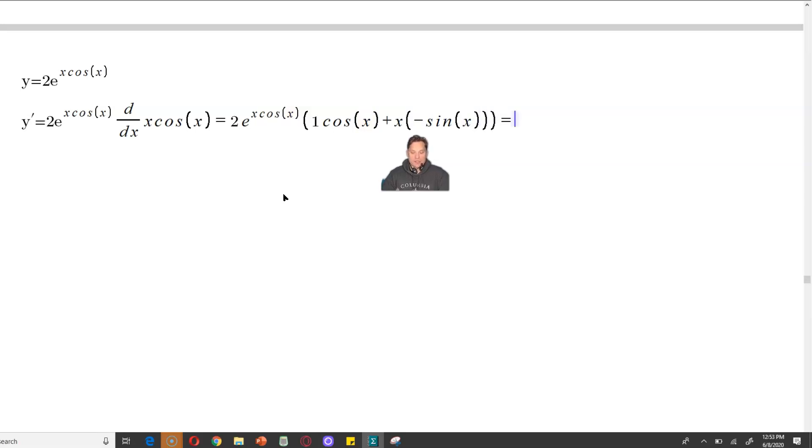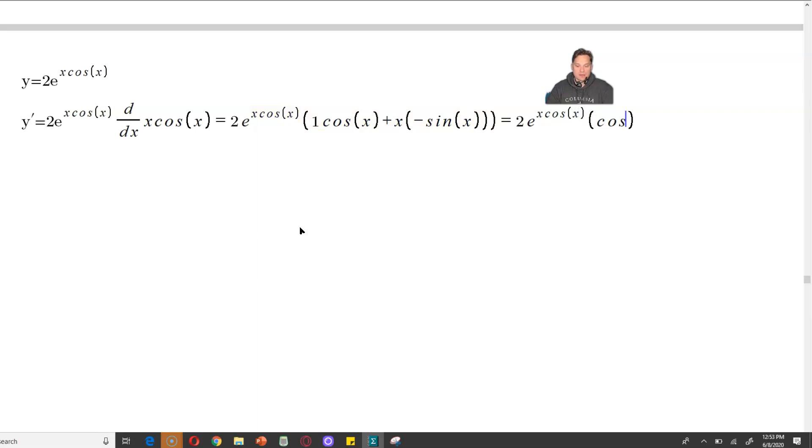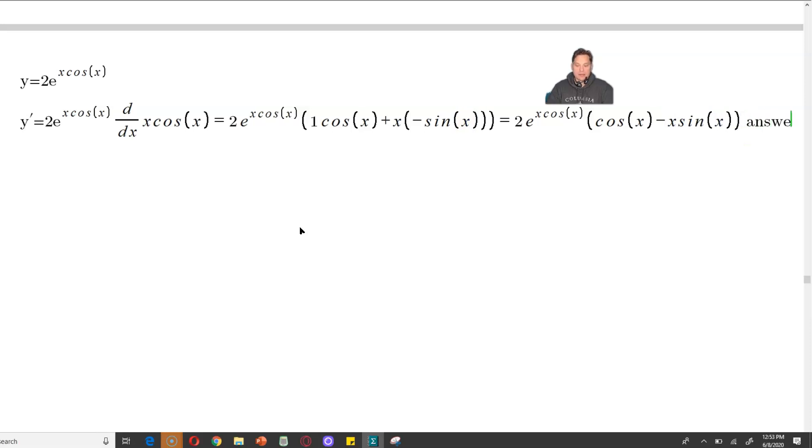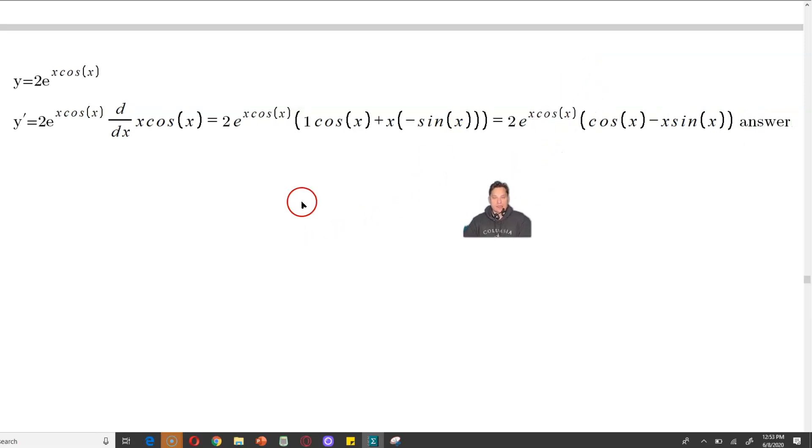Then we just clean this up a little bit so it looks better. So I'm going to have 2e to the x cosine x, and then here I will have cosine x, and then minus x sine x. And basically this quantity is the answer that we are looking for according to these exact steps.